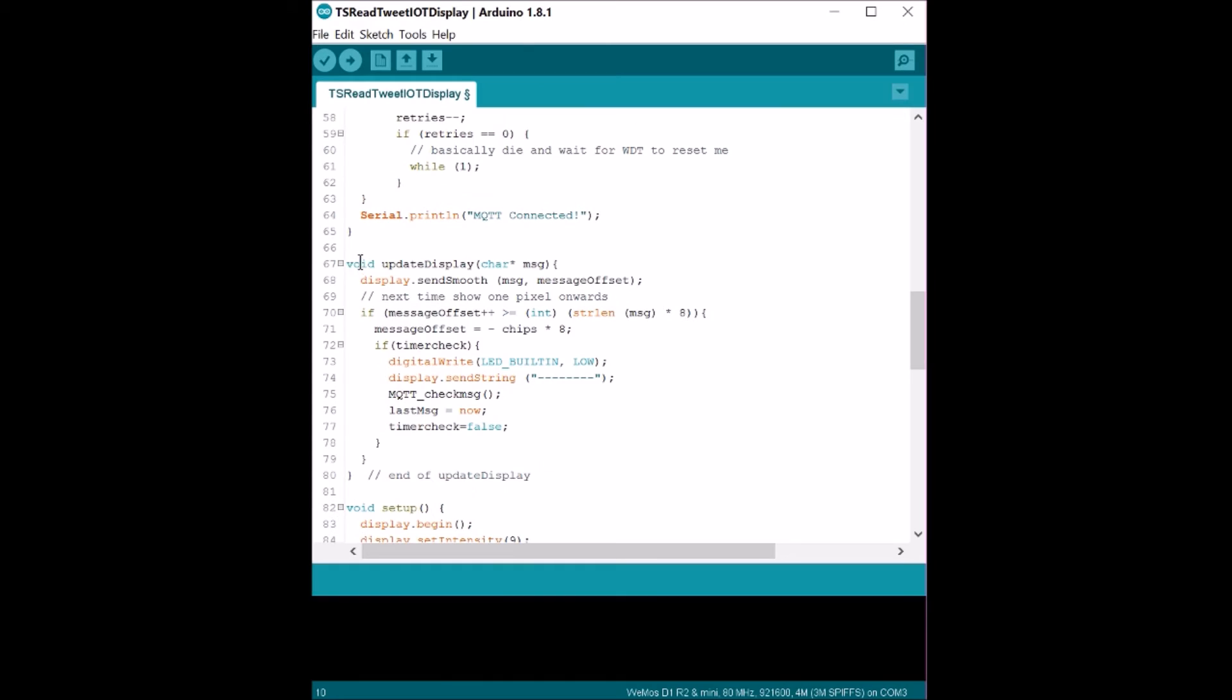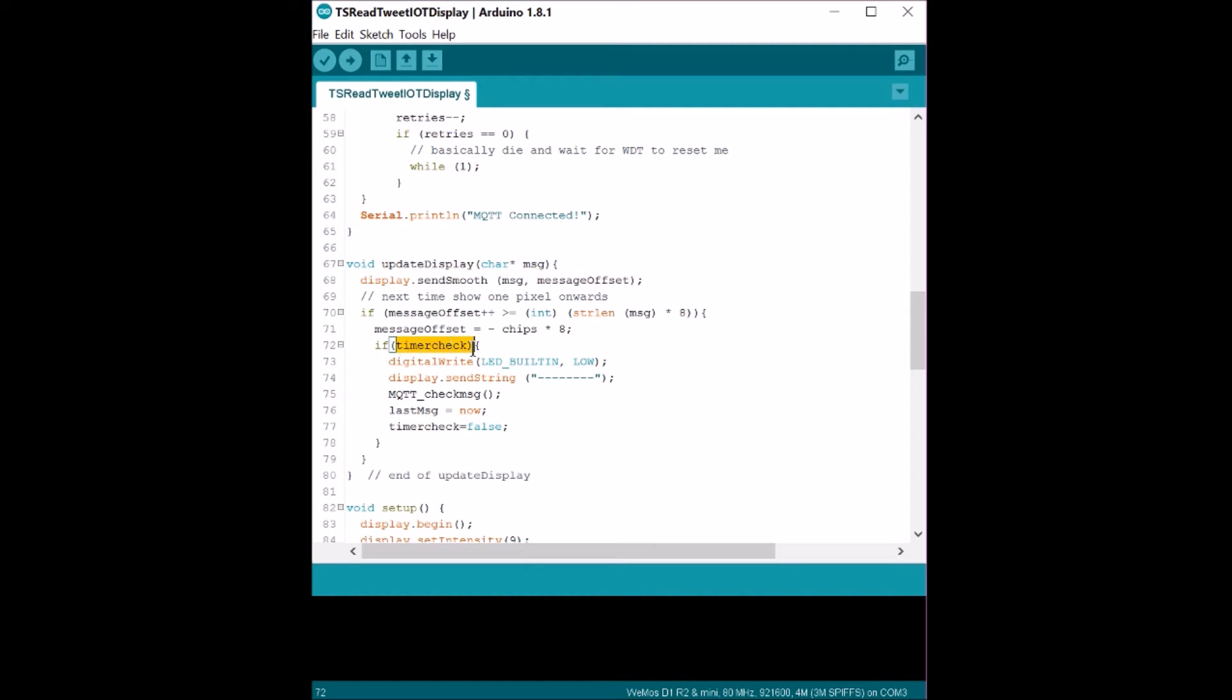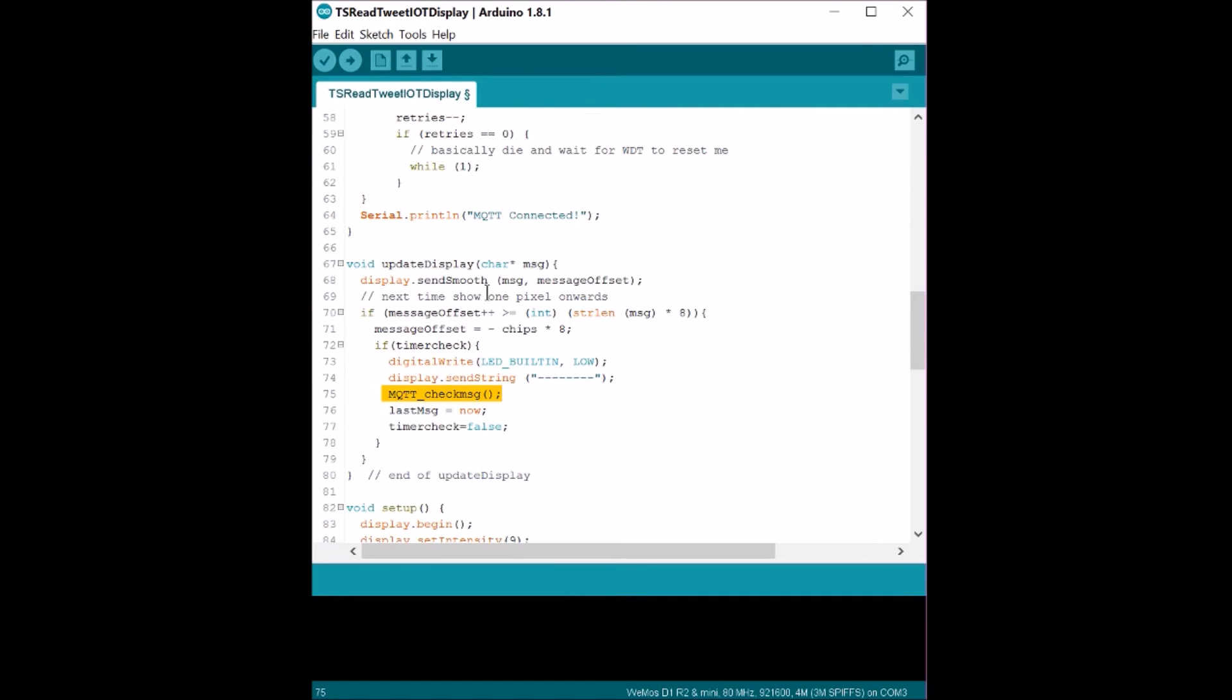In update display, we have display smooth message. So whatever character array message you pass into this function, it just displays it on the screen. And here we also have a timer check, so every 30 seconds this timer check gets triggered and it's actually a boolean value that gets triggered. It goes and checks the MQTT message every 30 seconds to see if it has a new message and puts it on the display.